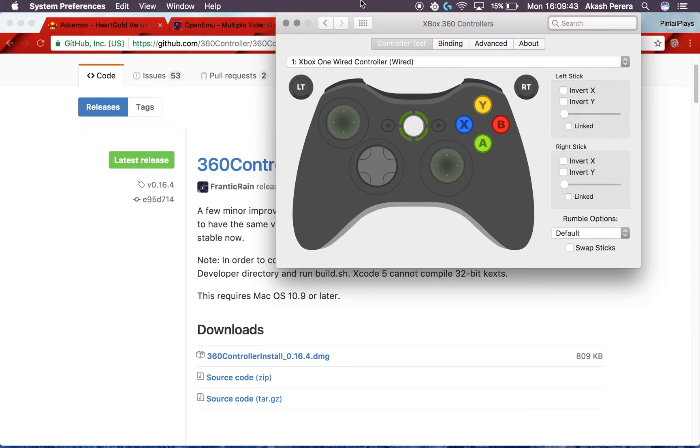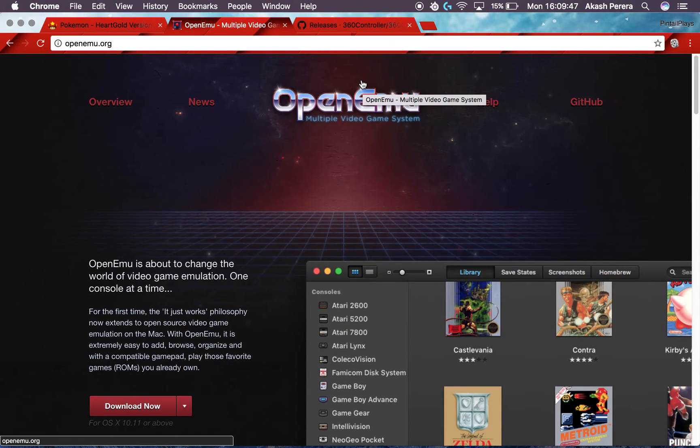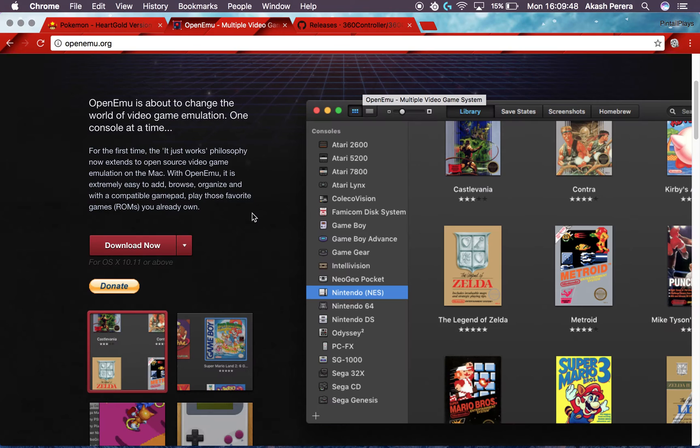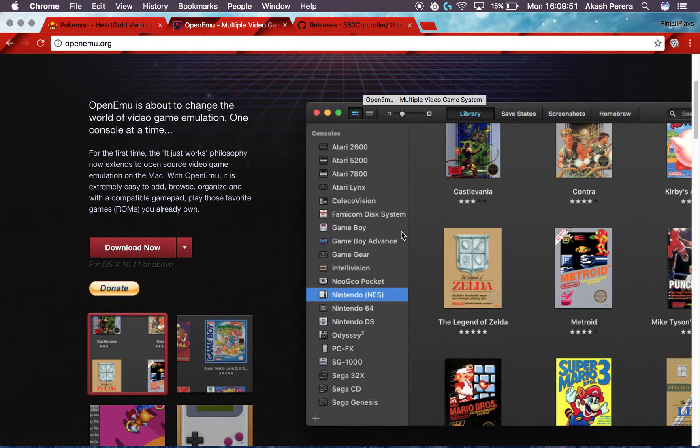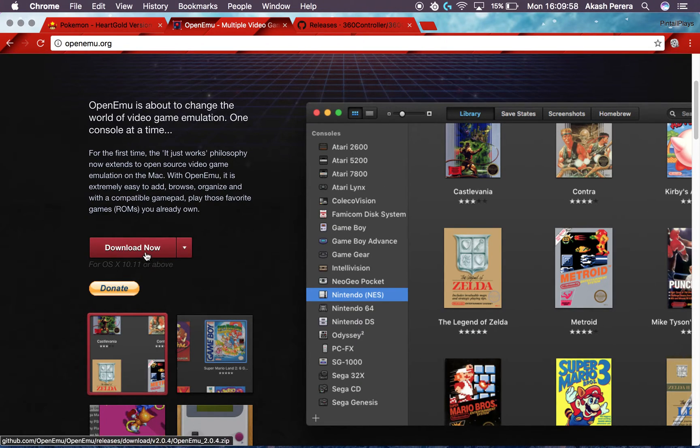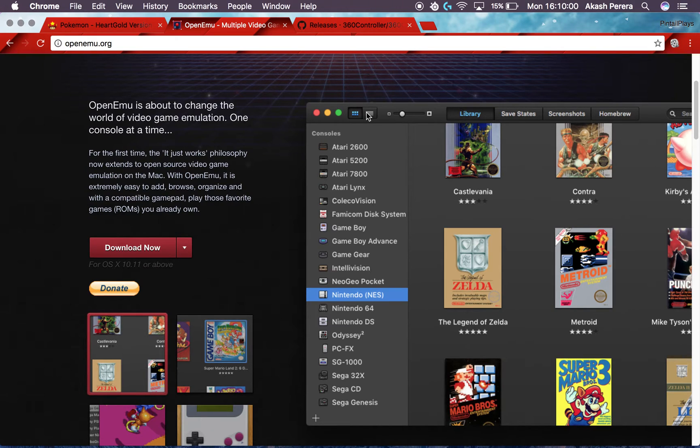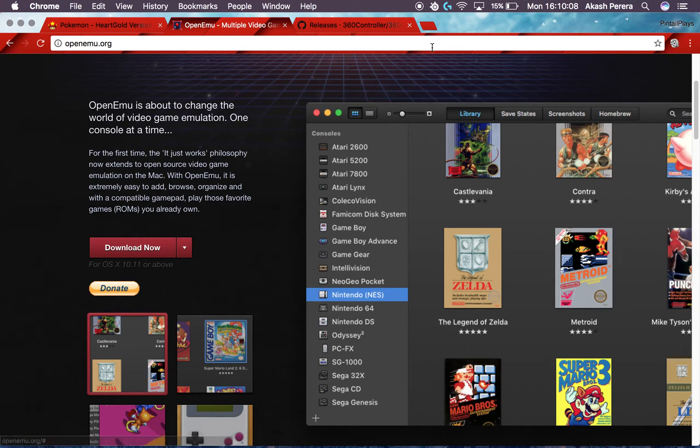You can go on to the next step, which is downloading the emulator. Now this OpenEmu is a really good emulator source because you can have a bunch of different emulators on one application. So just click download now. It'll be a zip file and then you just unzip the zip file and it should bring you to the application right away. Then just drag that into your Applications folder.